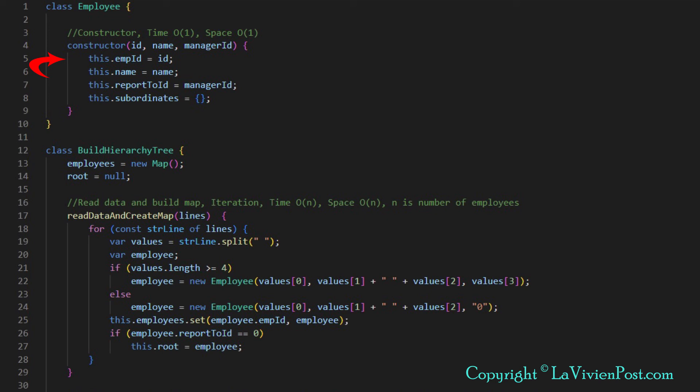We have one constructor for creating the employee object. In the build hierarchy tree class, we define a HashMap of the employees to hold all data from the input file. We also define a variable root as the root of the hierarchy tree.